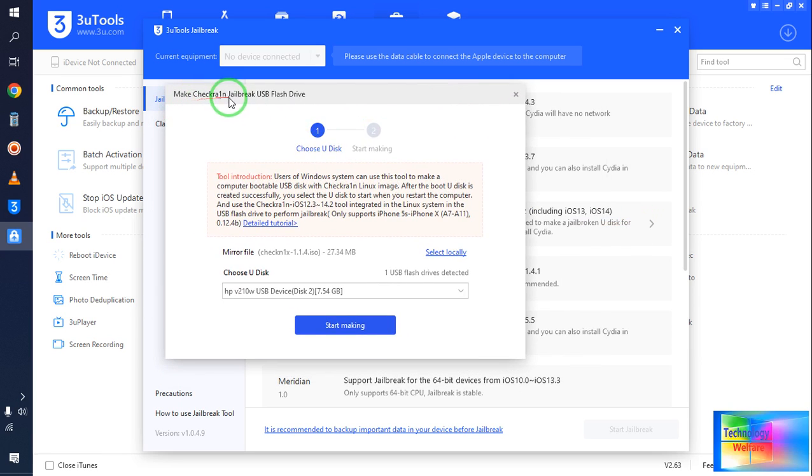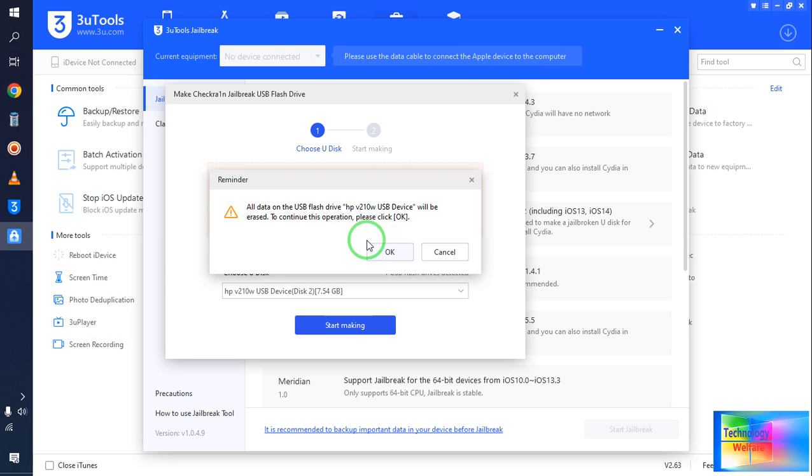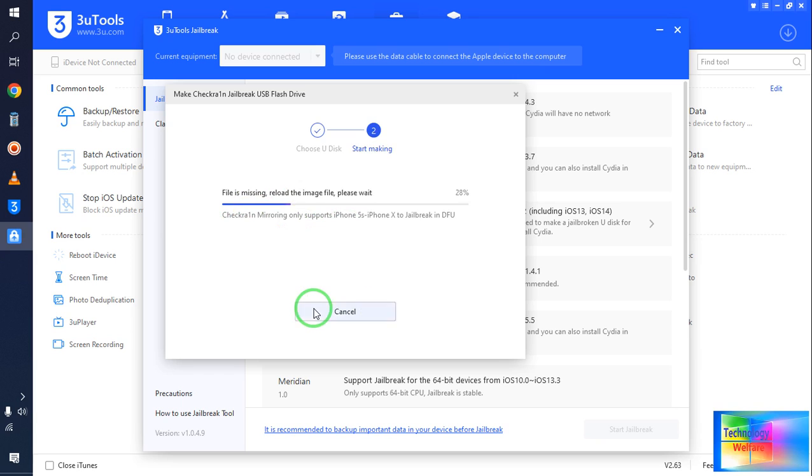I will go with this one - checkra1n USB flash drive - and start to create. It's saying that all the data will be erased on your flash drive. So if you would like to continue this operation, please click OK. So blindly, of course, I will go with this one. Now it has started to create.